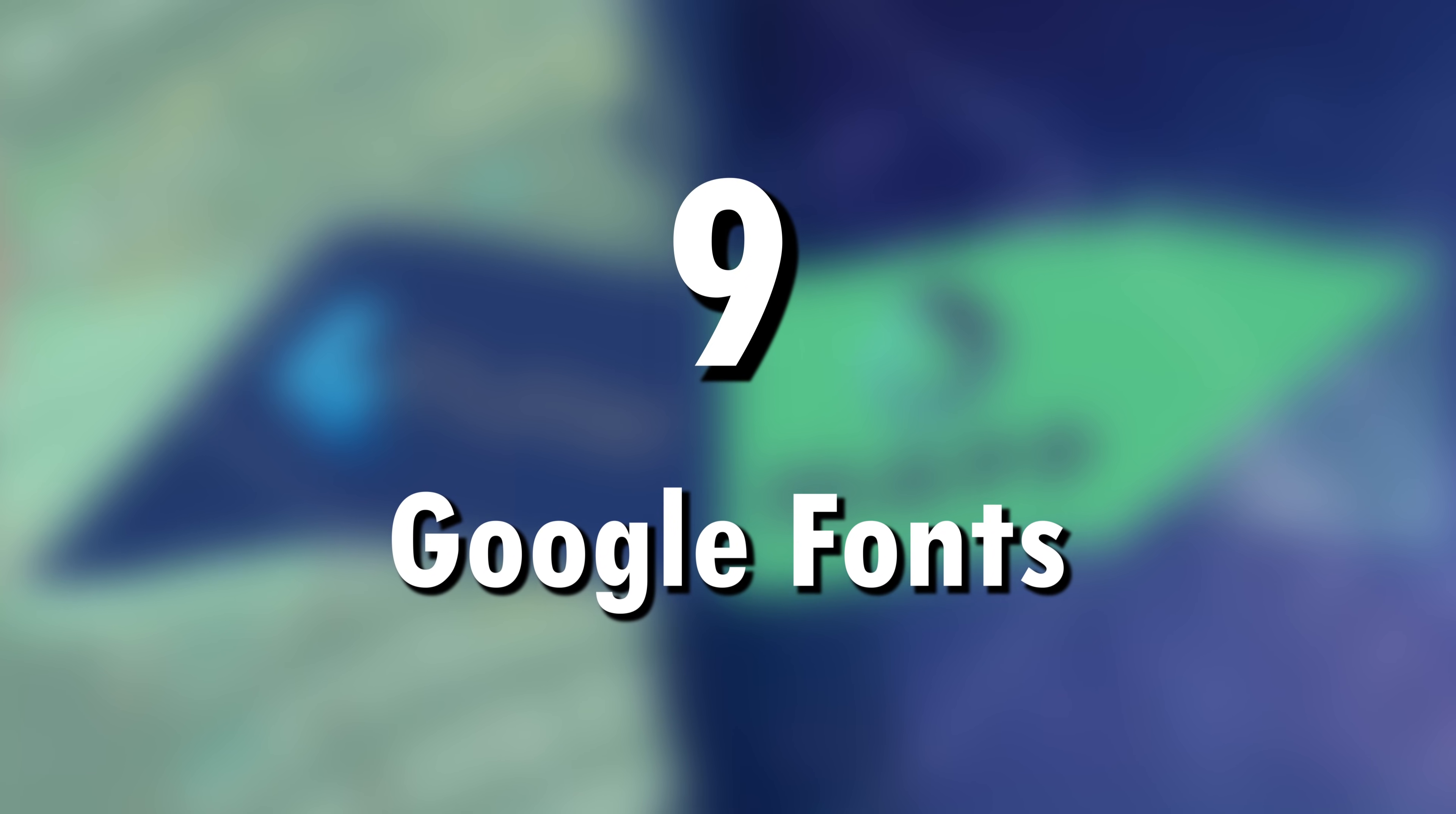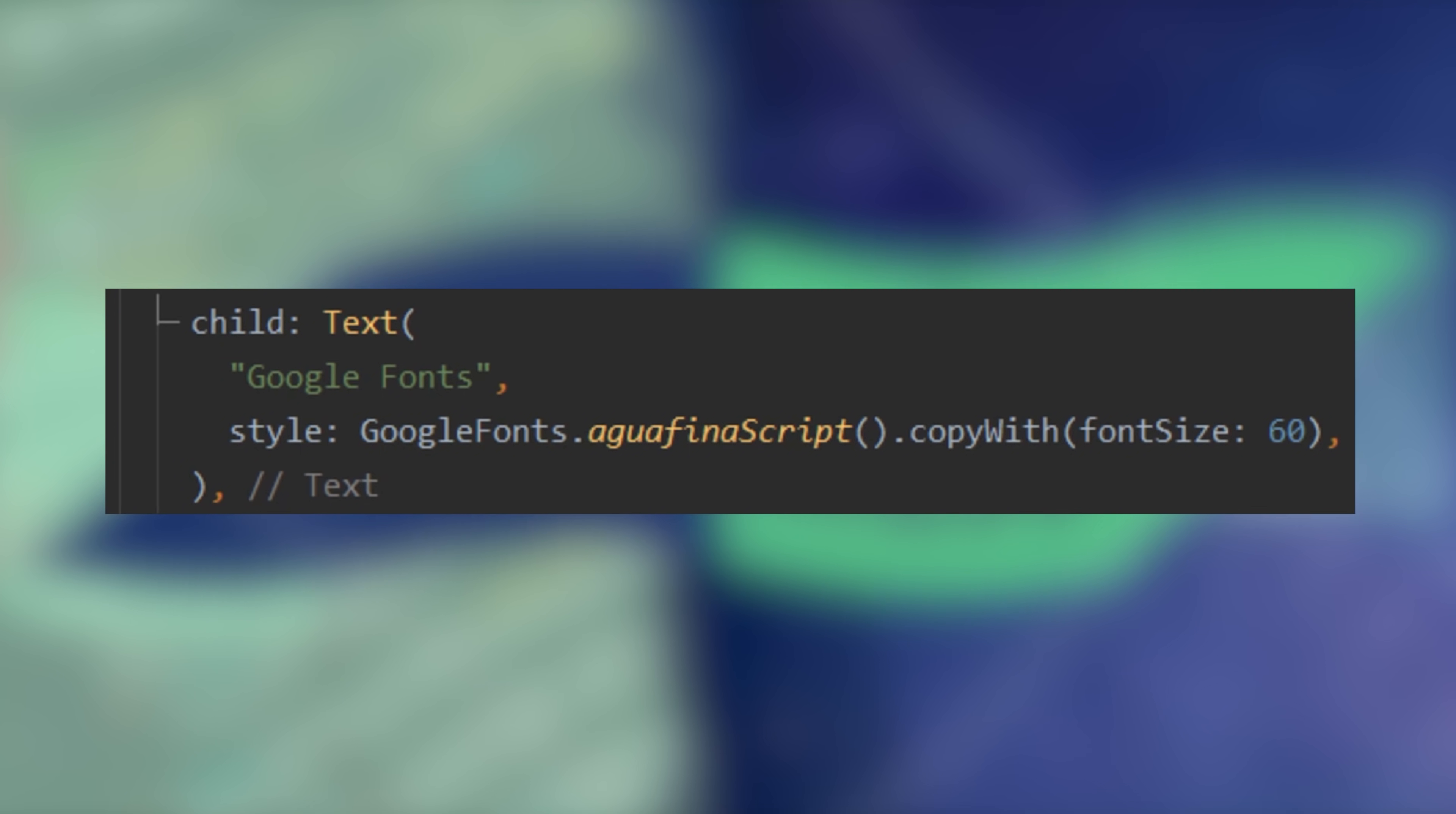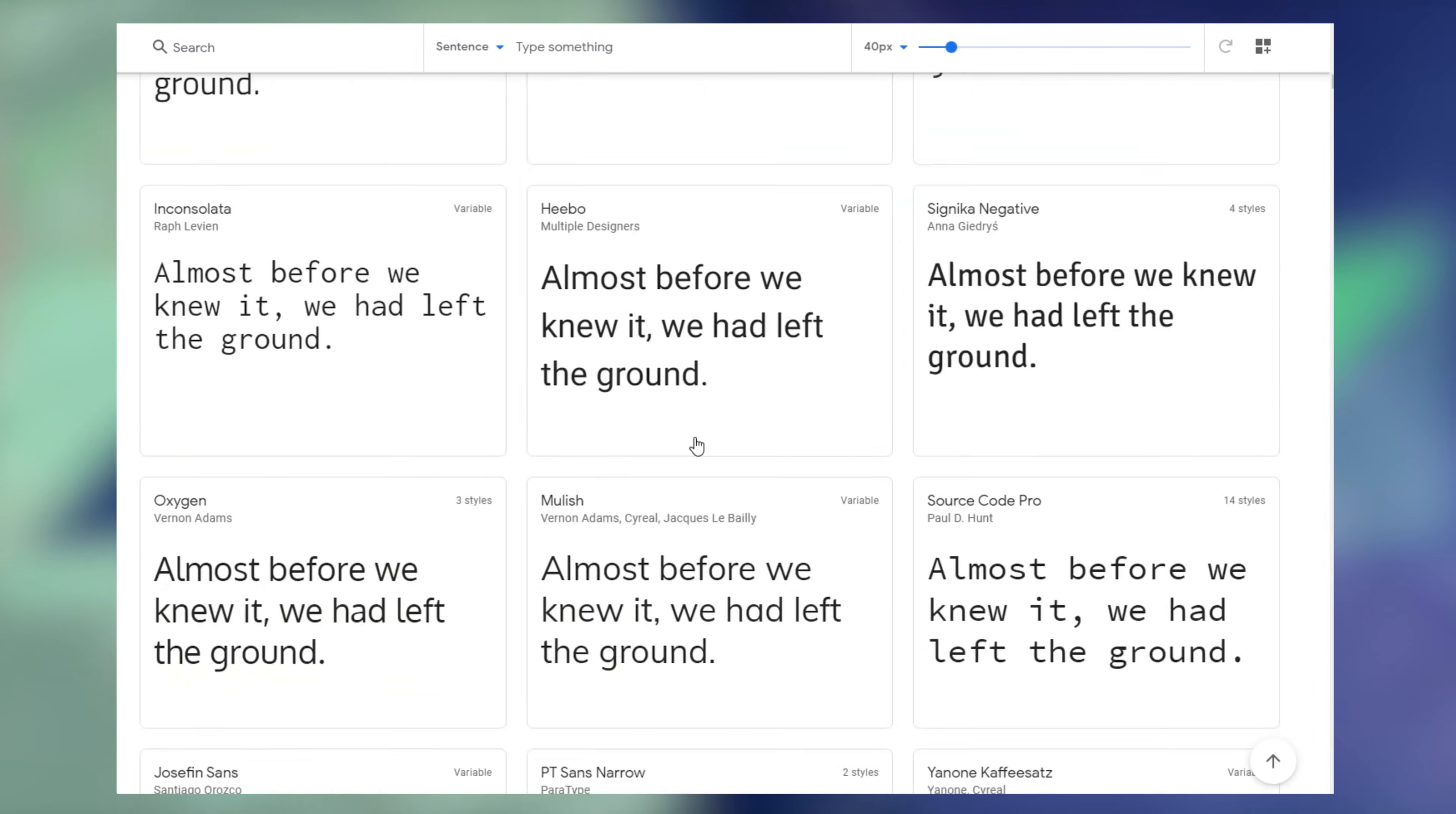9. Google Fonts. This is a plugin that you can add to your app. You just need to change the style of a text by calling googlefonts.something and you will be able to access any fonts in your app. This is the catalog.